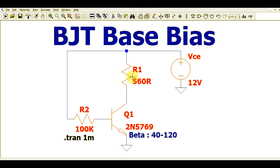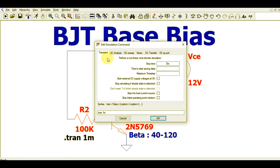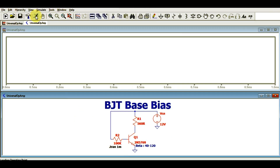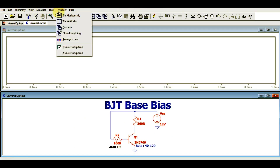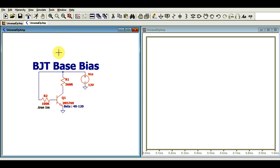Now let me run the simulation. Go to Simulate, then Edit Simulation Command — I have selected transient analysis with a stop time of one millisecond. I will click the Run button and you can see two windows pop up: one for the circuit and one for the waveform. I will tile the windows vertically so you can see both the circuit and the simulation in the same window.